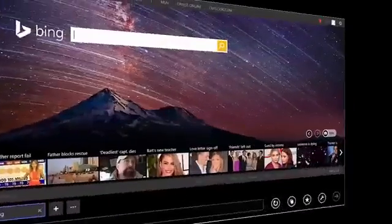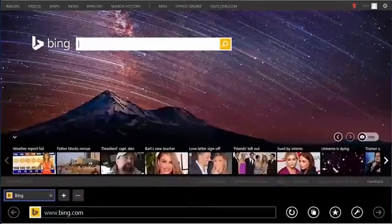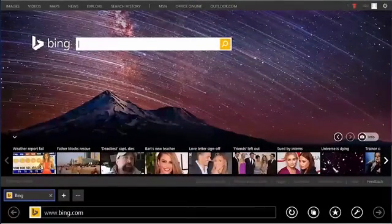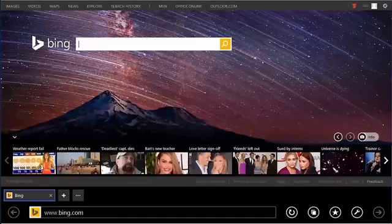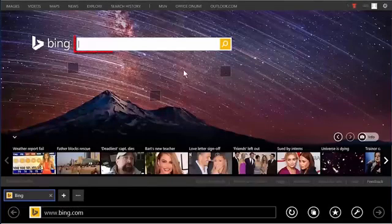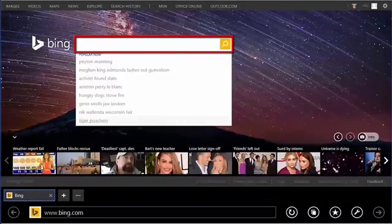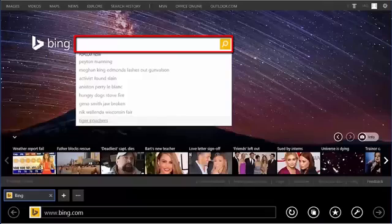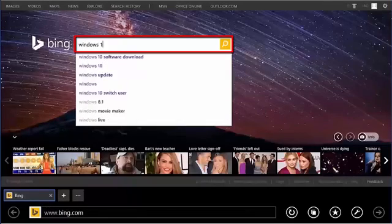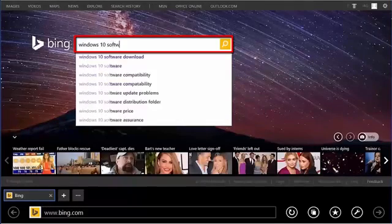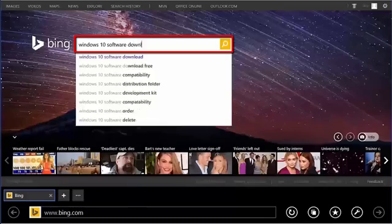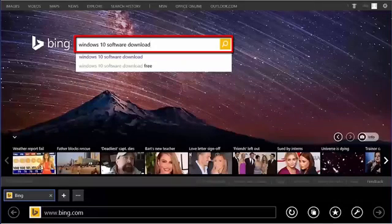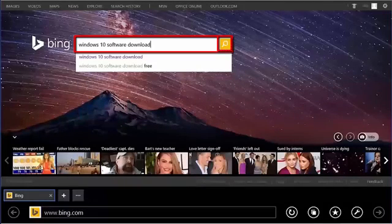Now we need to download the Windows 10 software download tool. Select in the Bing search field. Enter Windows 10 software download and select the magnifying glass to search.